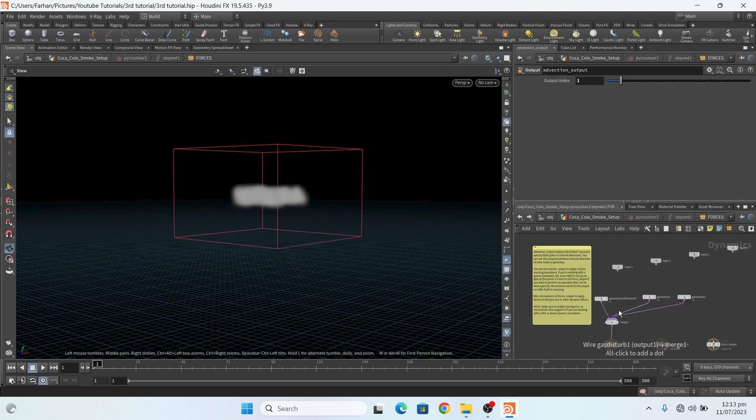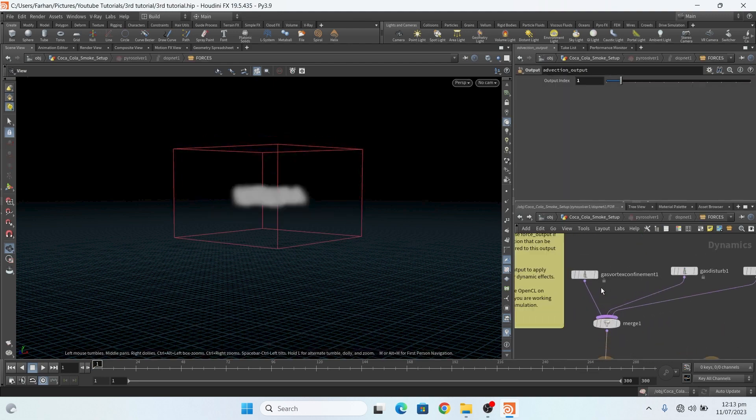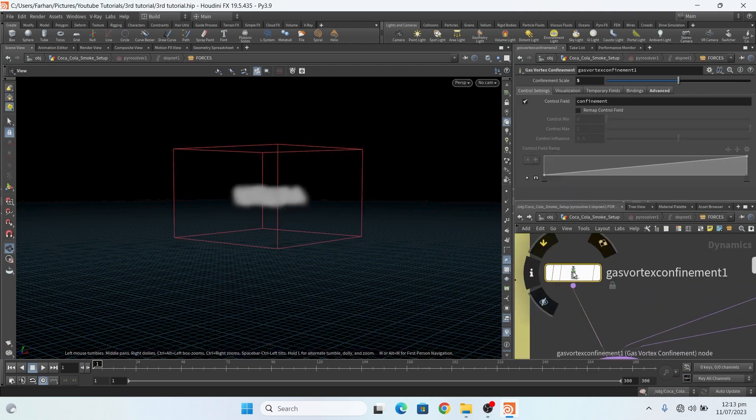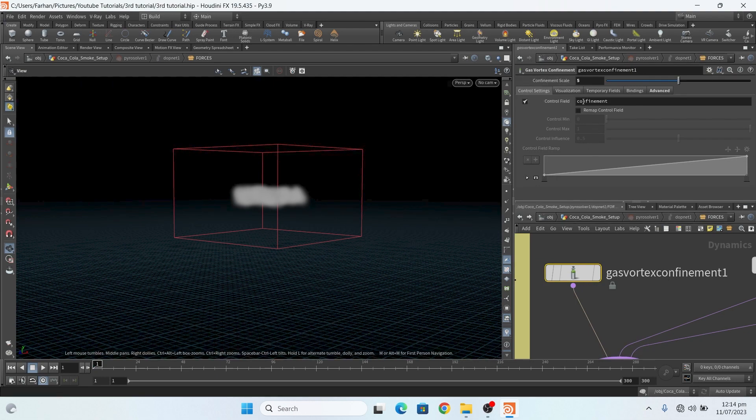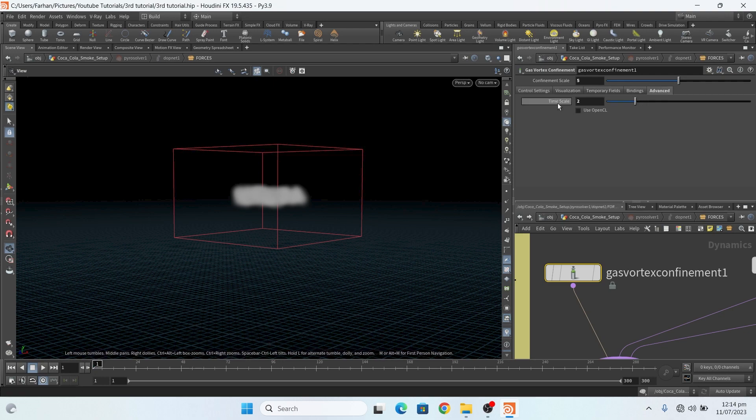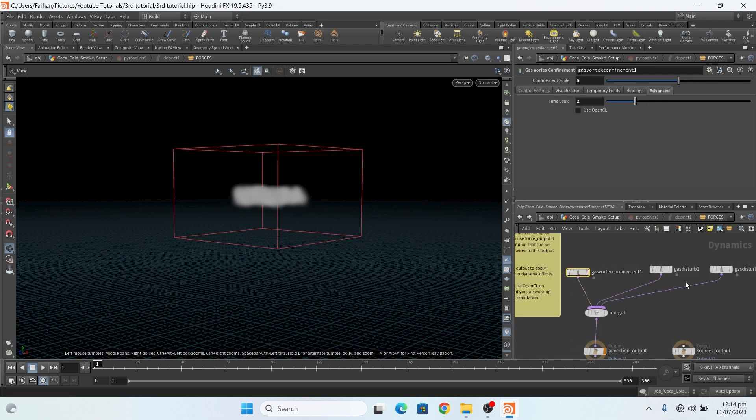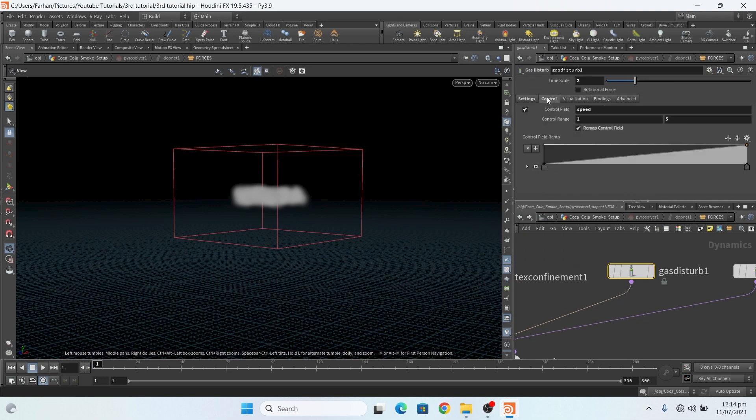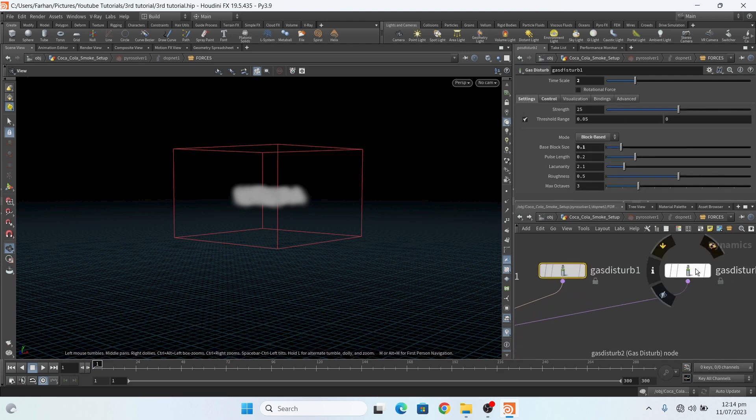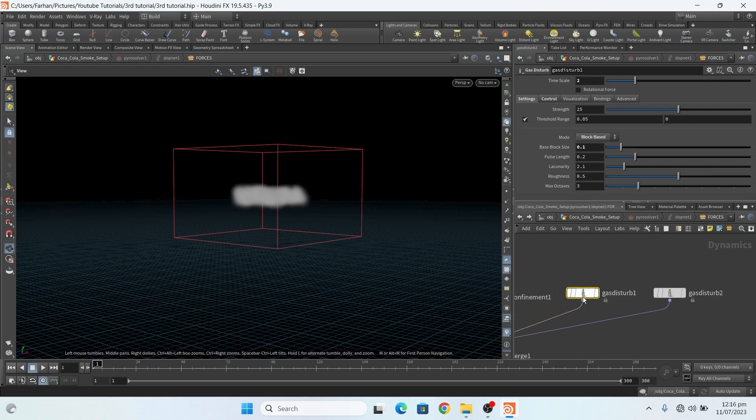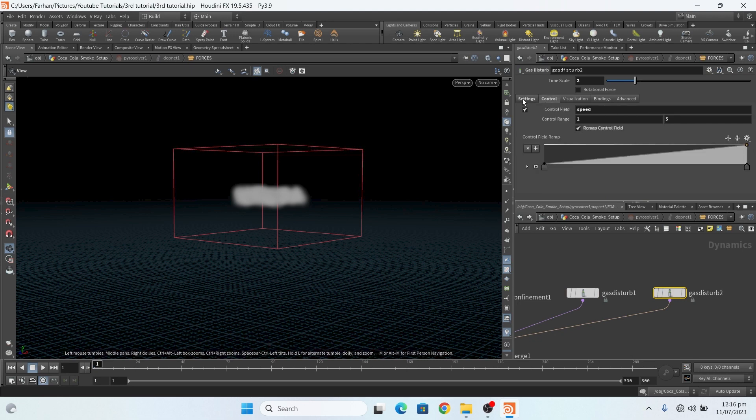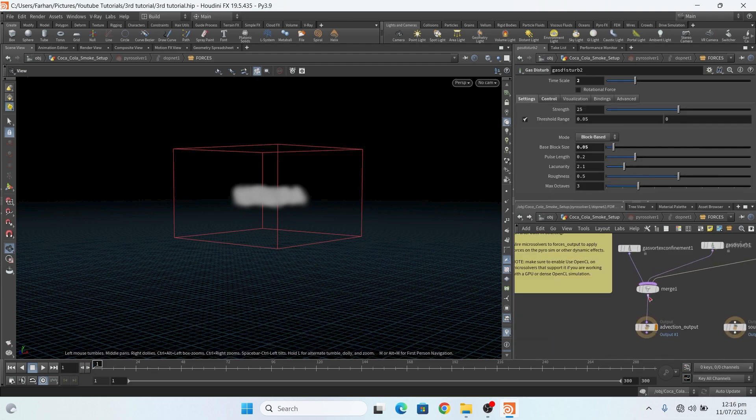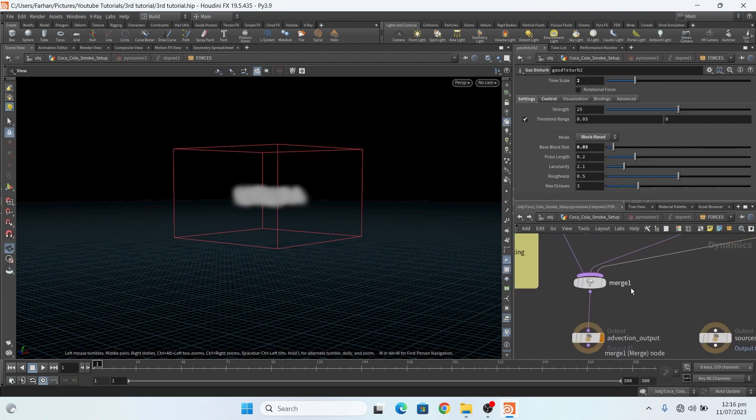And if I go inside, this is my gas vortex confinement: confinement scale, my time scale. This is my gas disturbance. This is gas disturbance 1, and block size 0.1. And this is gas disturbance 2, and block size 0.05. And these all connected with advection output.